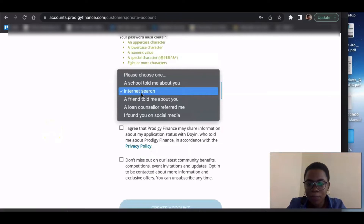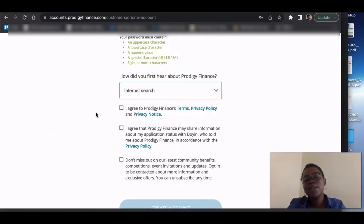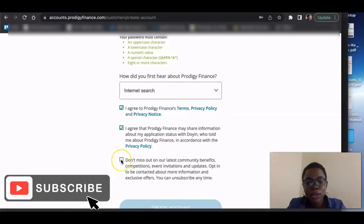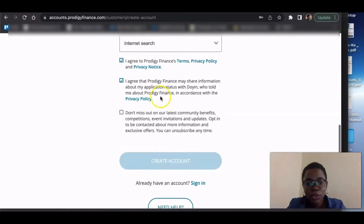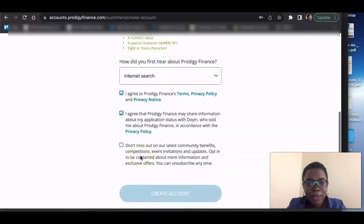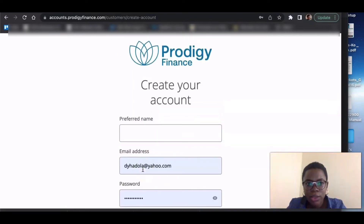You can tell them you heard about them from my channel. Then agree to the privacy policy — you guys should read these things, I'm just trying to get through the video. You don't have to click the last checkbox because it's about latest community benefits, which I'm not too interested in. That's what this is about — I'm signing in and I'll see you on the next page.